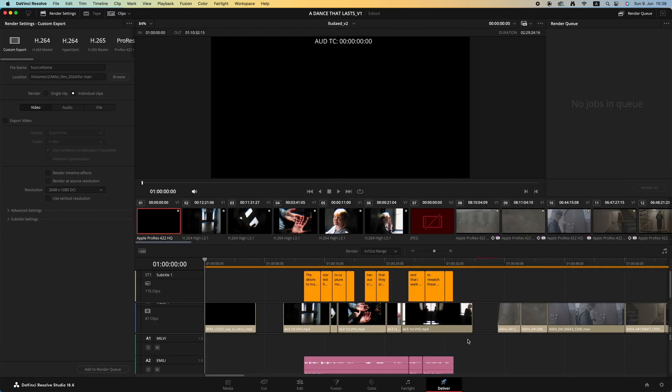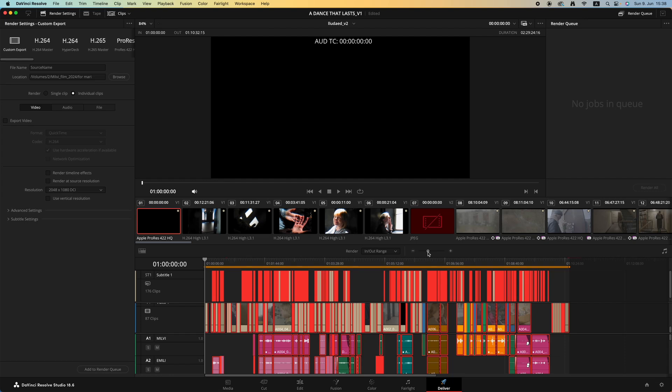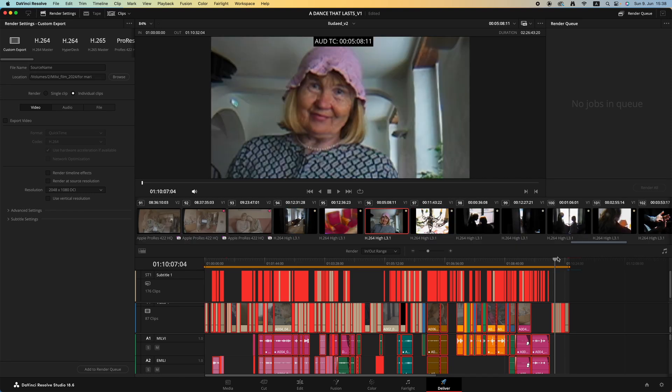Once the editing is done, go to Deliver and select everything. Let's zoom out and make sure the in and out range is complete, meaning that the range includes everything that you want to export AAF for. Once the range is selected, we go to render settings.